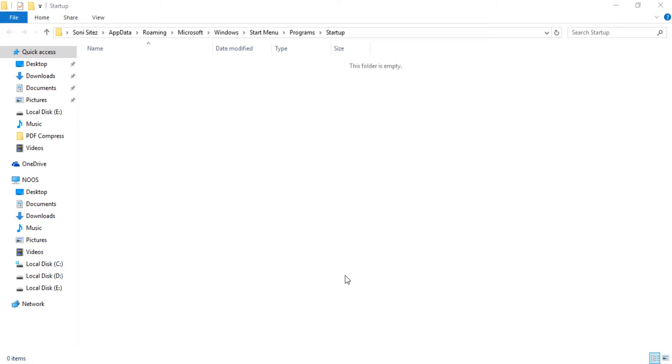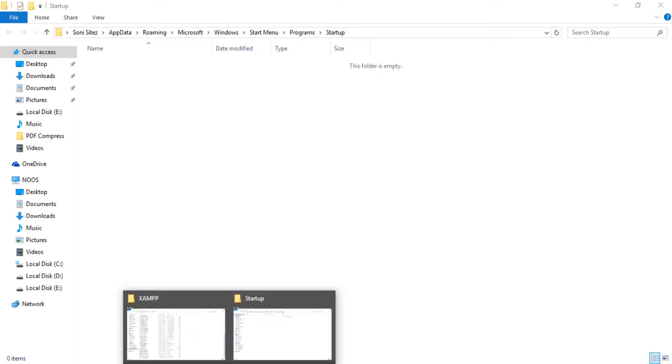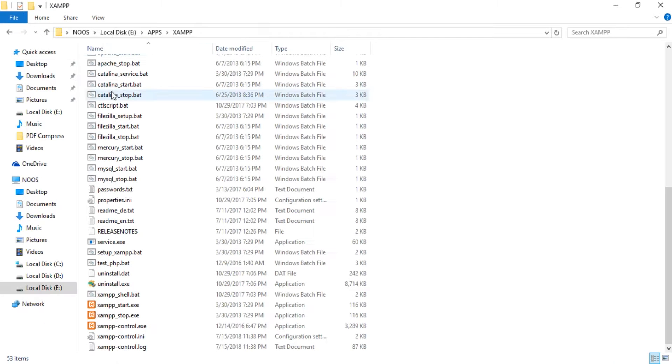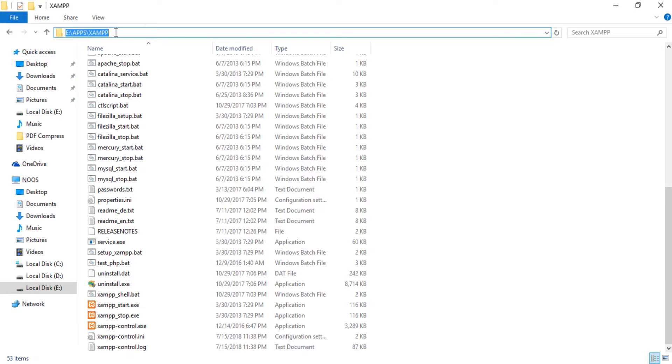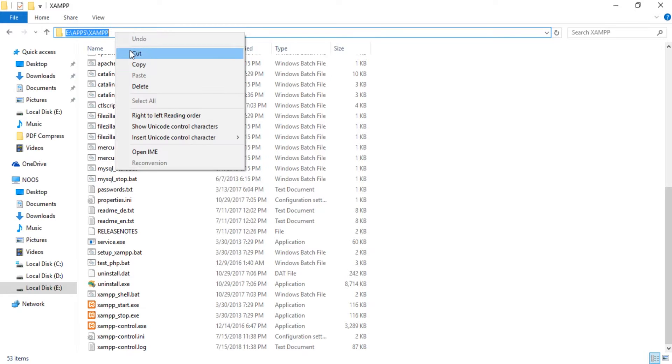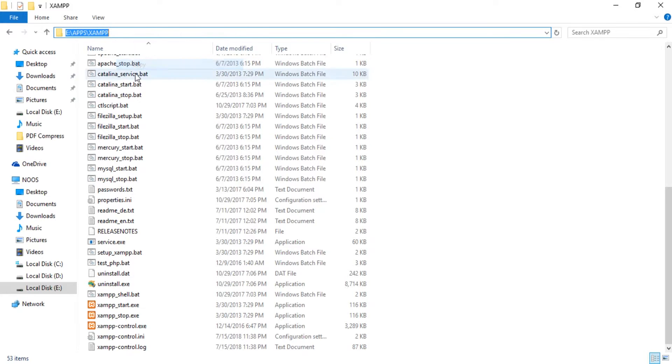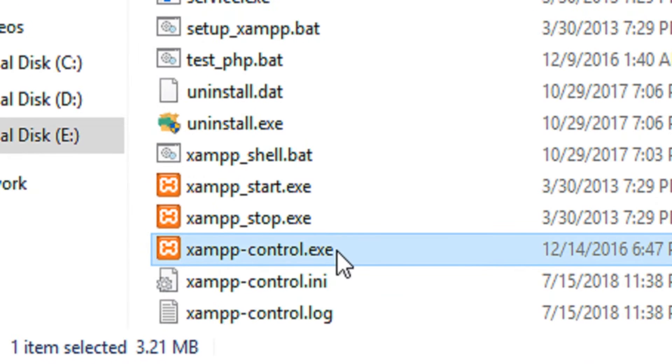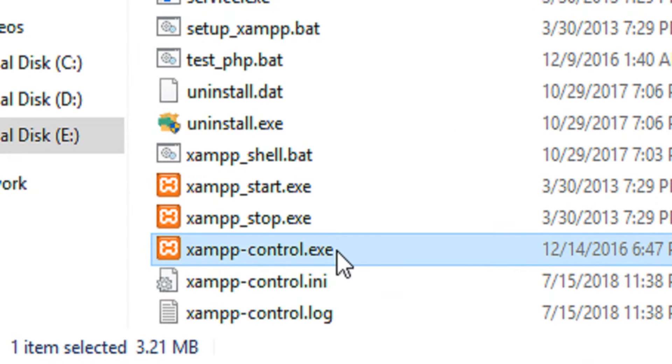For example, you have installed some program and you want it to start when computer starts up or turns on. For example, I have installation of some in AABPS and I want to auto start the some control panel here.